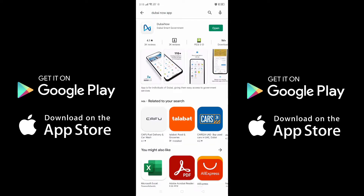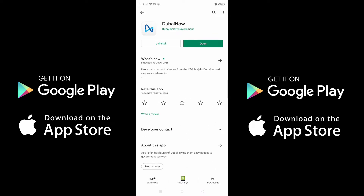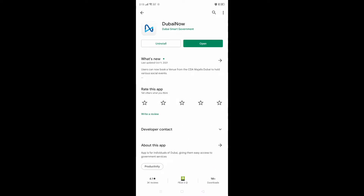Here you can see this application. I already installed it, that's why it's showing 'Open'. If you didn't install it, you can install it first and then open it, or I will provide the link in the description. So find the app and now I will open the application.